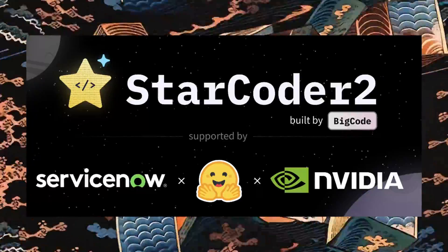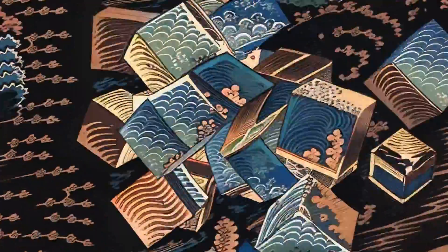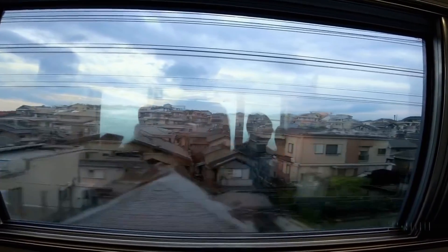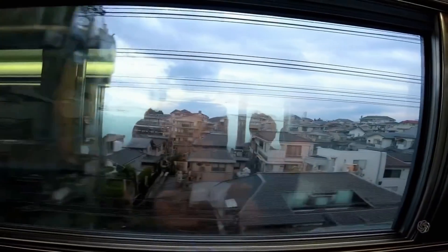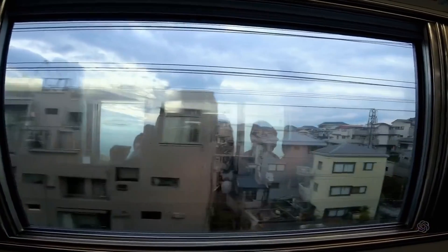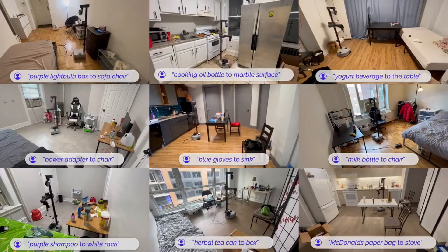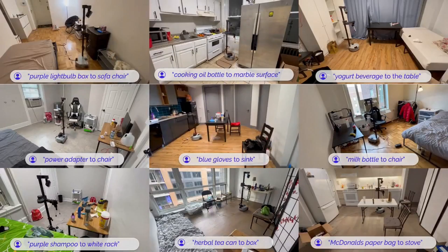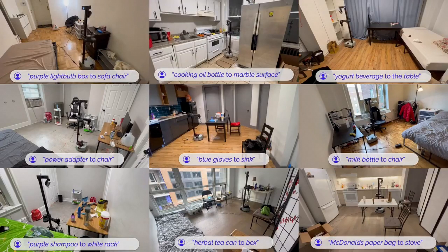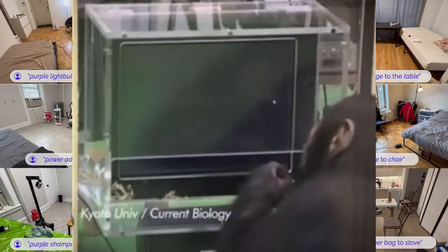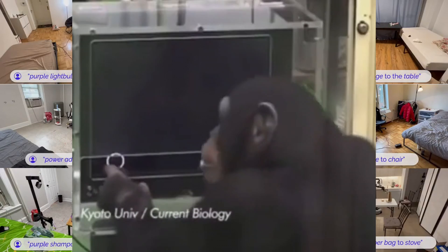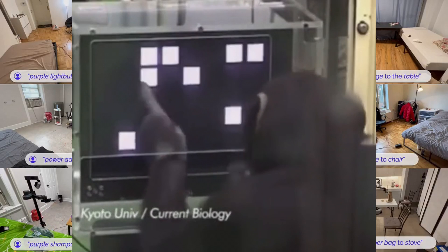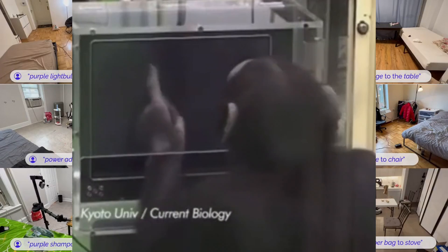So why am I so worried? StarCoder 2 was released today from BigCode and builds on top of StarCoder 1 in a massive way. Across five different benchmarks that are highly regarded as the best for benchmarking coding models, this model is now winning by a clear margin. It's been released in three versions - 3 billion, 7 billion, and 15 billion parameters, has a 16,000 token context window, supports over 600 programming languages, and can be used with local co-pilots like Zed and GitHub Copilot.